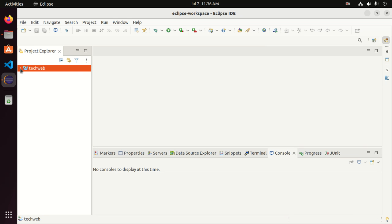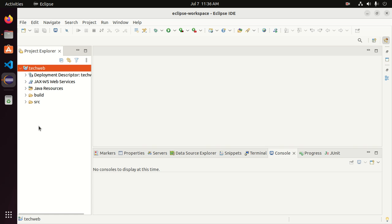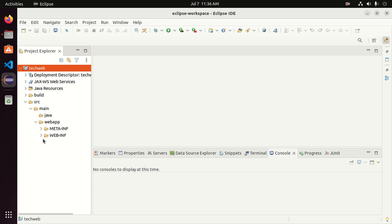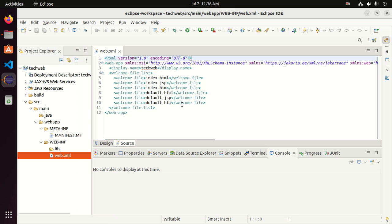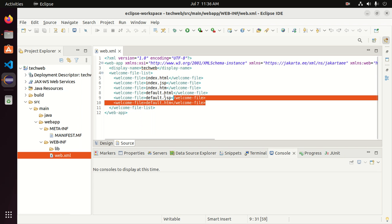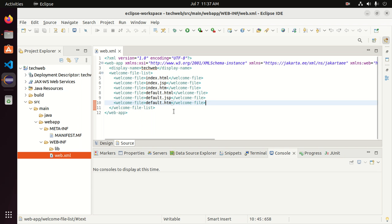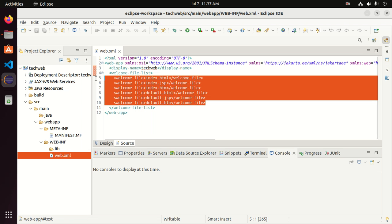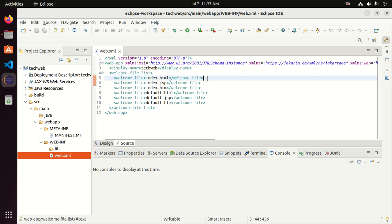That's it — a dynamic web project has been created. Now expand Source, then Main, then expand WebApp. The XML descriptor file contains the configuration for file types you can run in this project with Tomcat server.